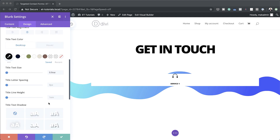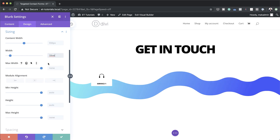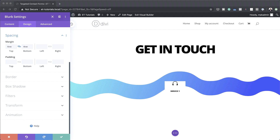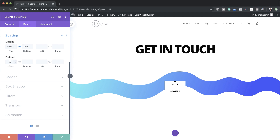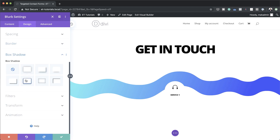Next let's head over to sizing and set our width to 10VW — currently it's set to auto. For the module alignment we need to make sure this is centered. Now let's go into spacing and add margins and padding — margin 4VW for both top and bottom, and padding 2VW for both top and bottom. Now let's add a border — I'll set my sides to 50VW, which creates a circle for our design. To make the design really stand out, I'll come to box shadow, choose the first option, and set the horizontal position to 2 pixels.